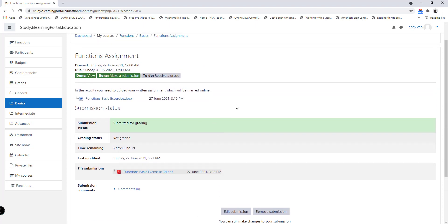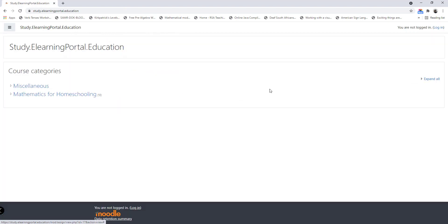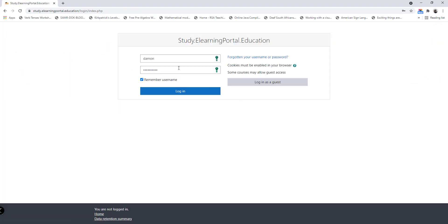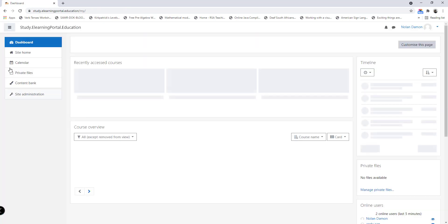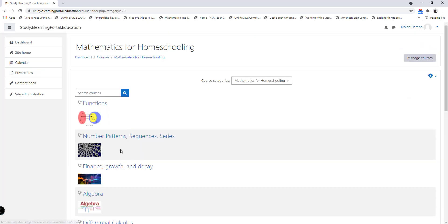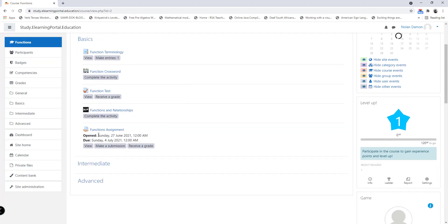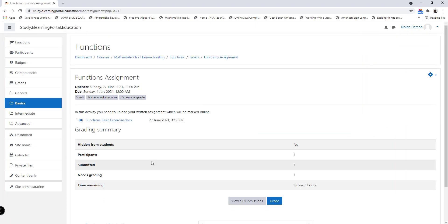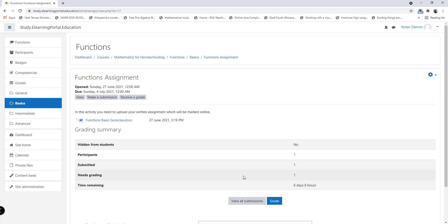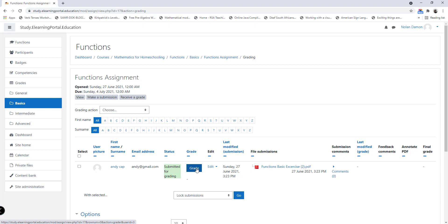And here it will be uploaded and ready for marking. Now the student can either edit the submission or remove the submission. Now let's log in as a teacher to actually see how the teacher can mark this assignment. Immediately when the teacher clicks on the assignment, he will see that there are one participant, one submission, and one submission that needs grading.